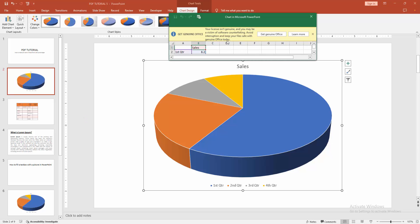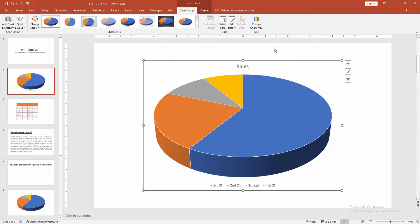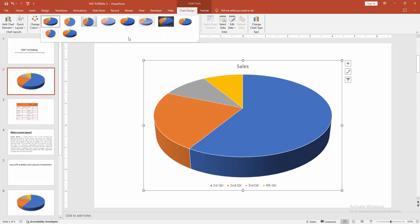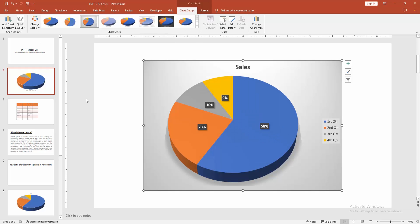We can see the data sheet open here and the chart preview. Now I am closing the data sheet. Select the chart, then go to the Chart Design menu and select the drop-down menu — we can see here the percentage option.